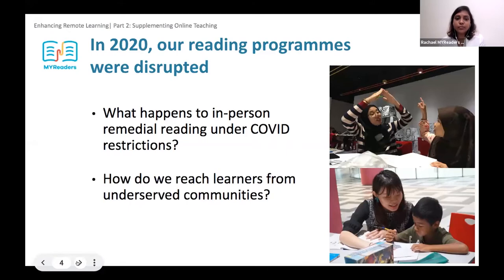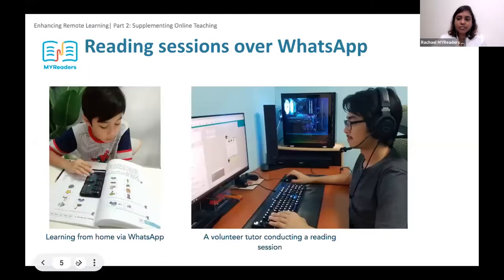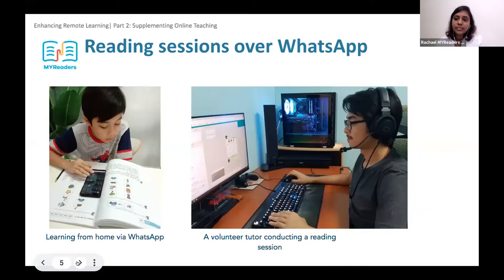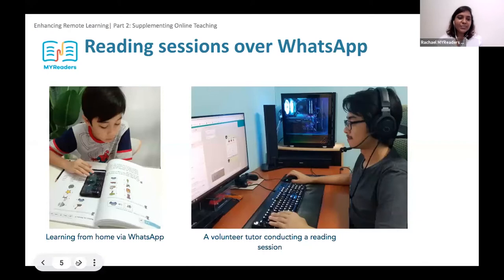What happened at the end of the year? We completed 42 hours of reading. 38 children from 38 homes were supported throughout this period. We had a total of 150 volunteers joining us on this journey of online teaching. We completed a total of 28 weeks of reading with no disruption to the reading program.